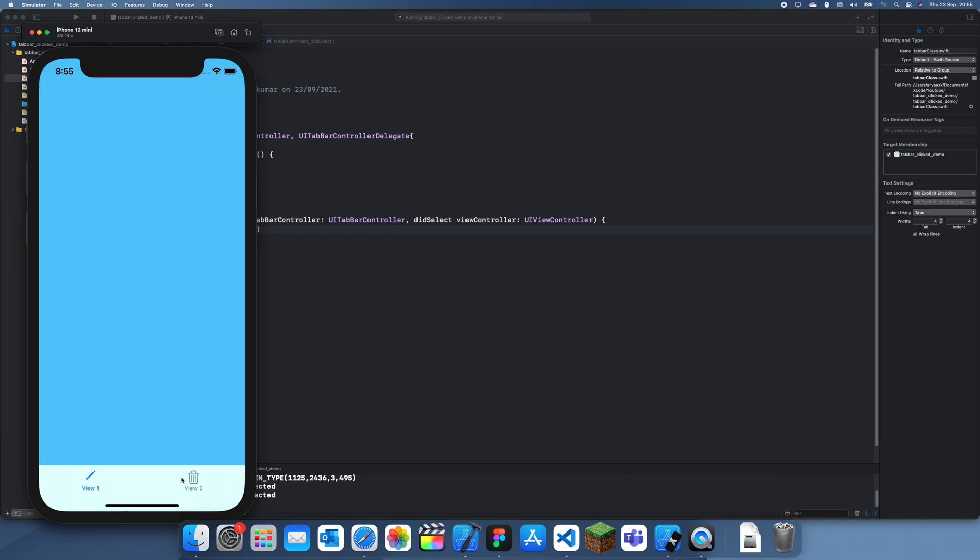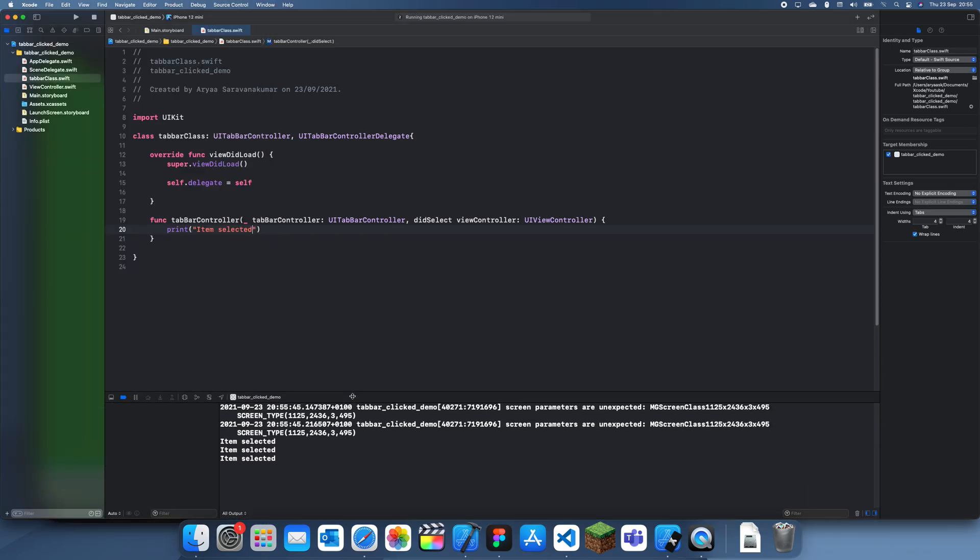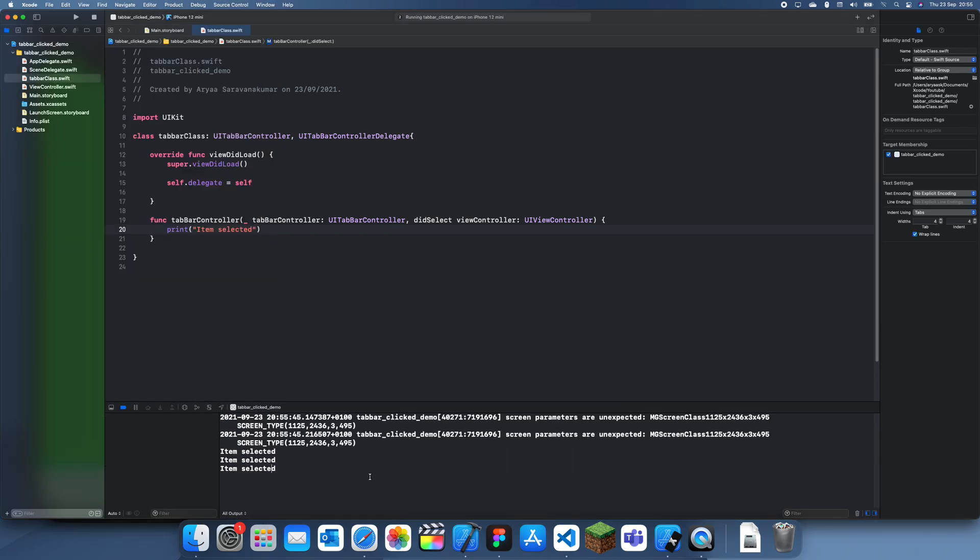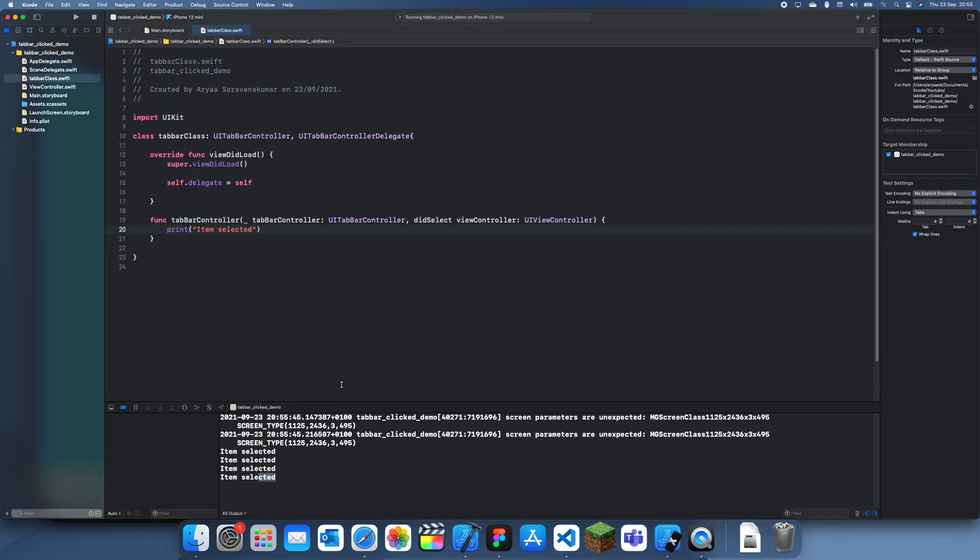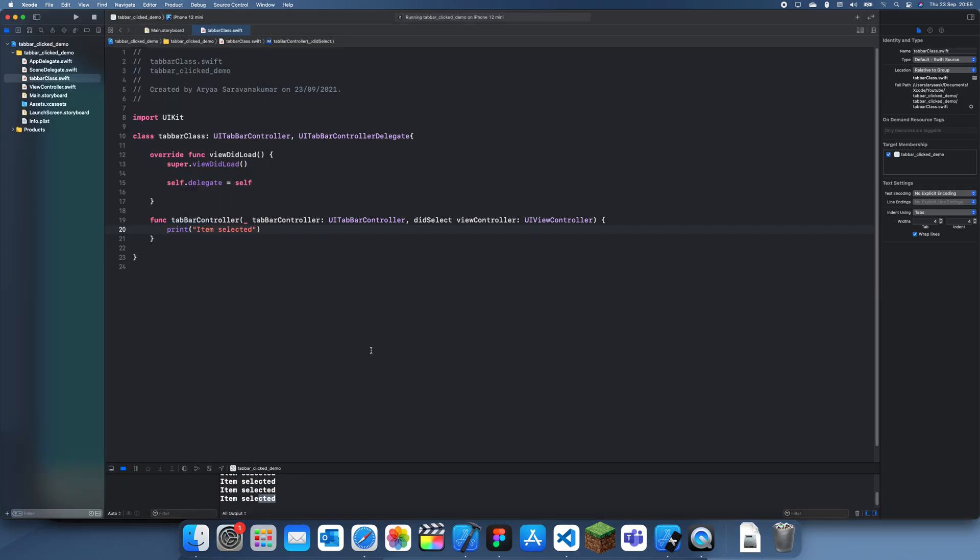So click that, click that, and you can see it keeps saying item selected. If I click it again, there's another one. Yeah, so that's how you detect when it's selected and you also get the view controller, so you can't really do much with this but you do know which one it is.